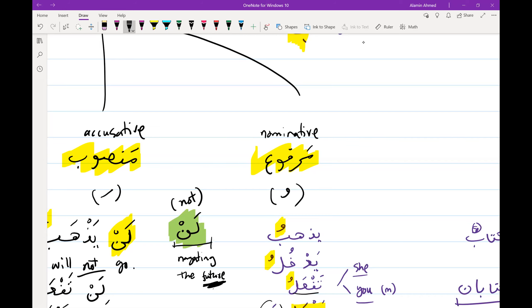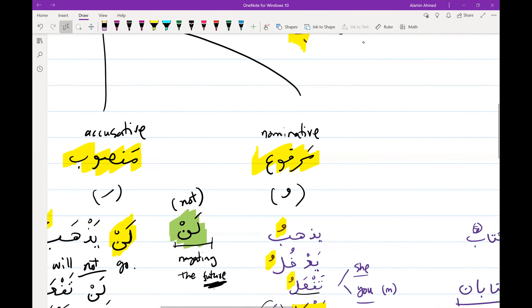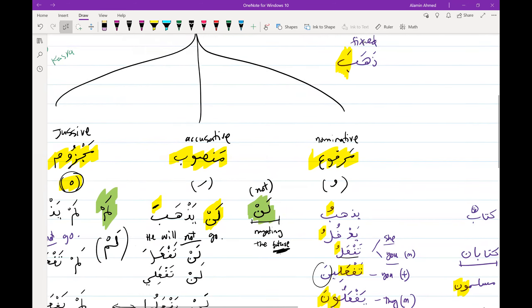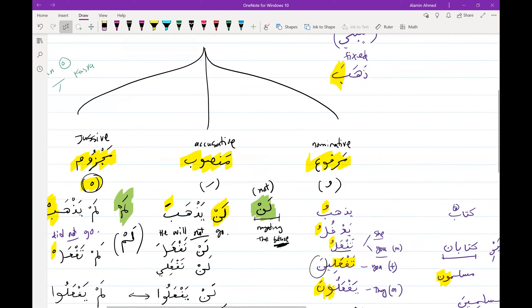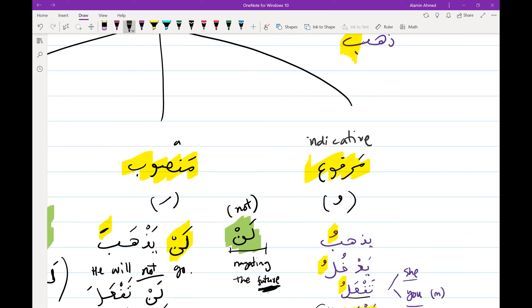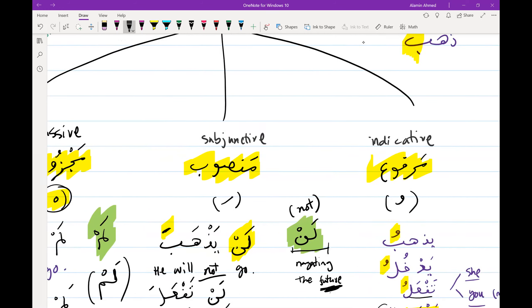They say something like indicative for this one, subjunctive for this one, and then jussive. I did a little research on what they do in English grammar — it doesn't even make sense for Arabic grammar. They're just trying to find English words for these grammar states, and some of them don't make sense. I'll just write it down for you — they'll say indicative, subjunctive, and jussive.